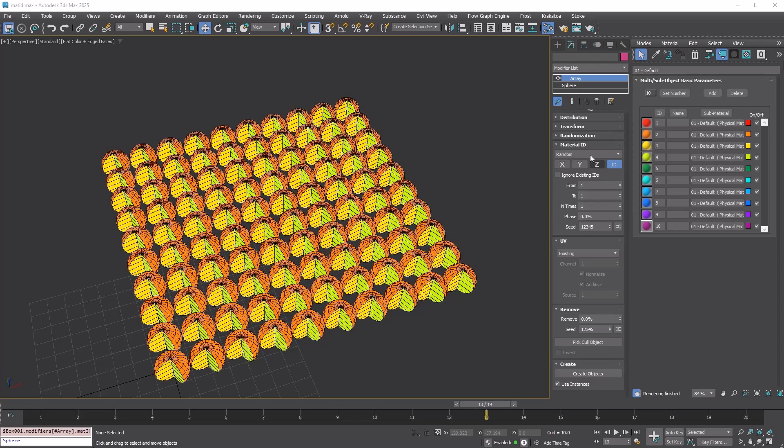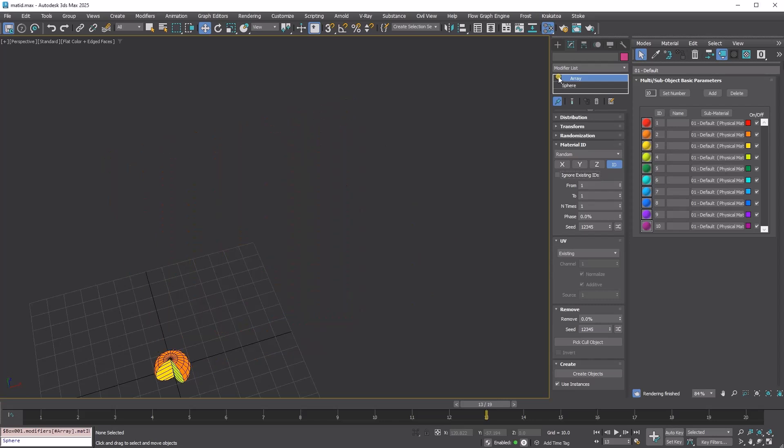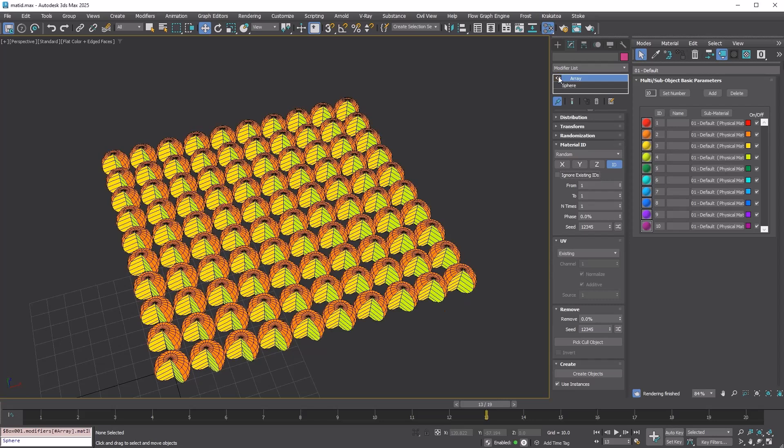Now, click the material ID rollout. As you might expect, this lets us assign new material IDs to the copies. By default, the ignore existing IDs option is off, so it preserves the IDs from the source if you don't want to change them.